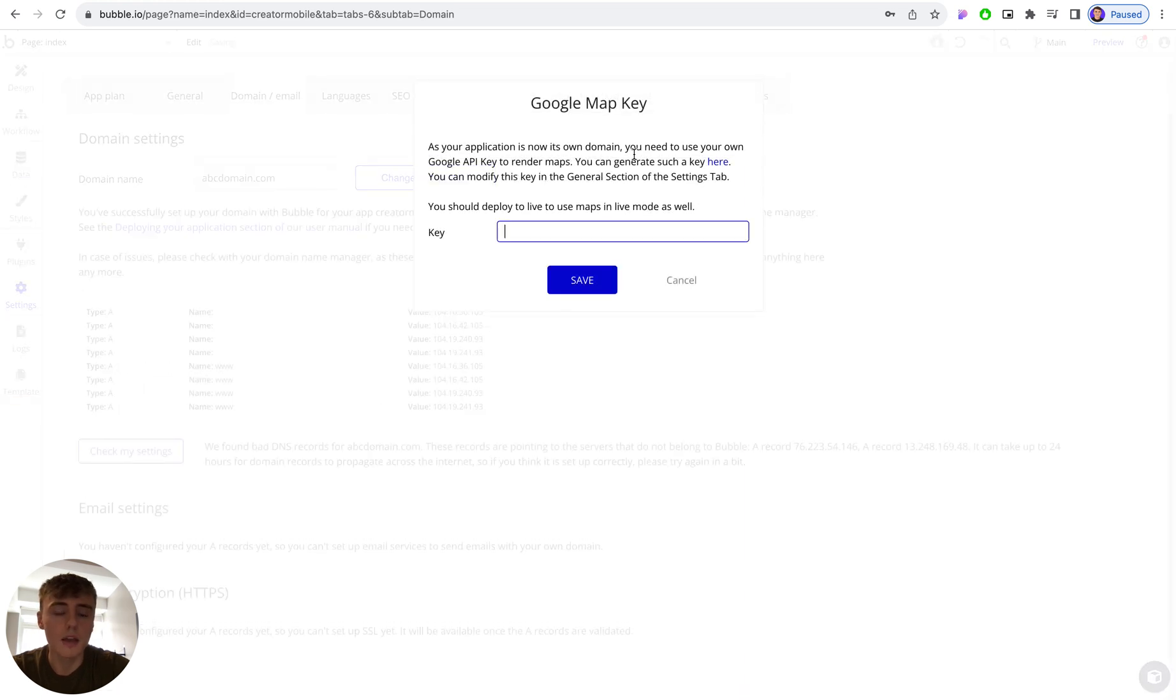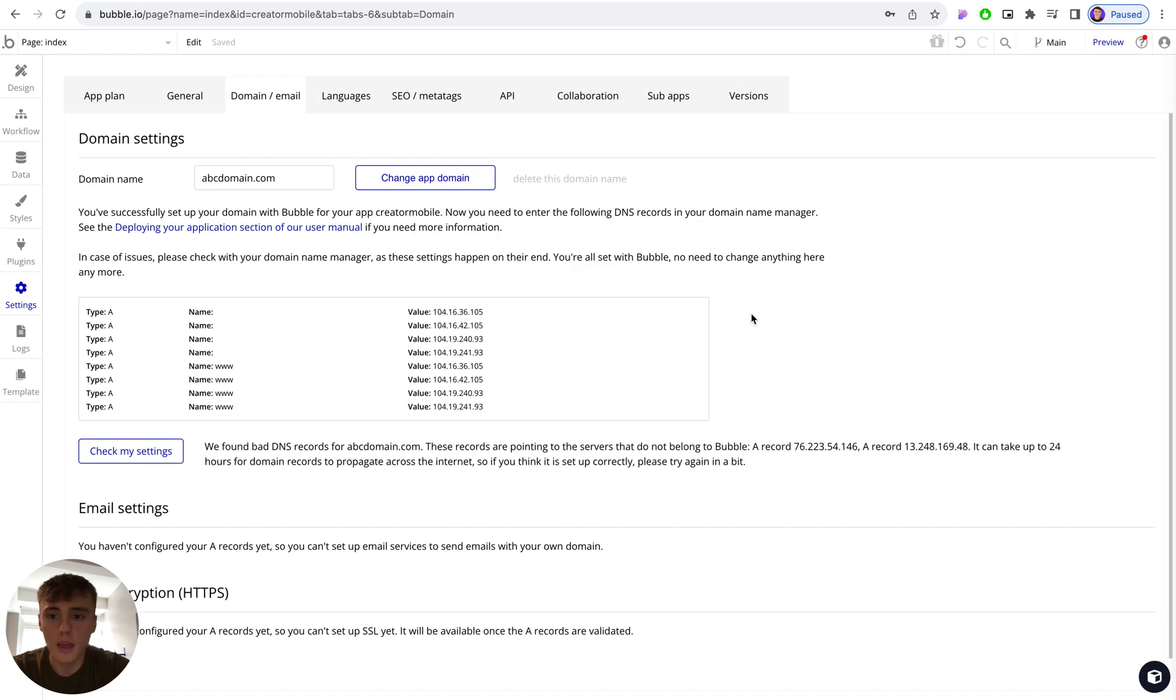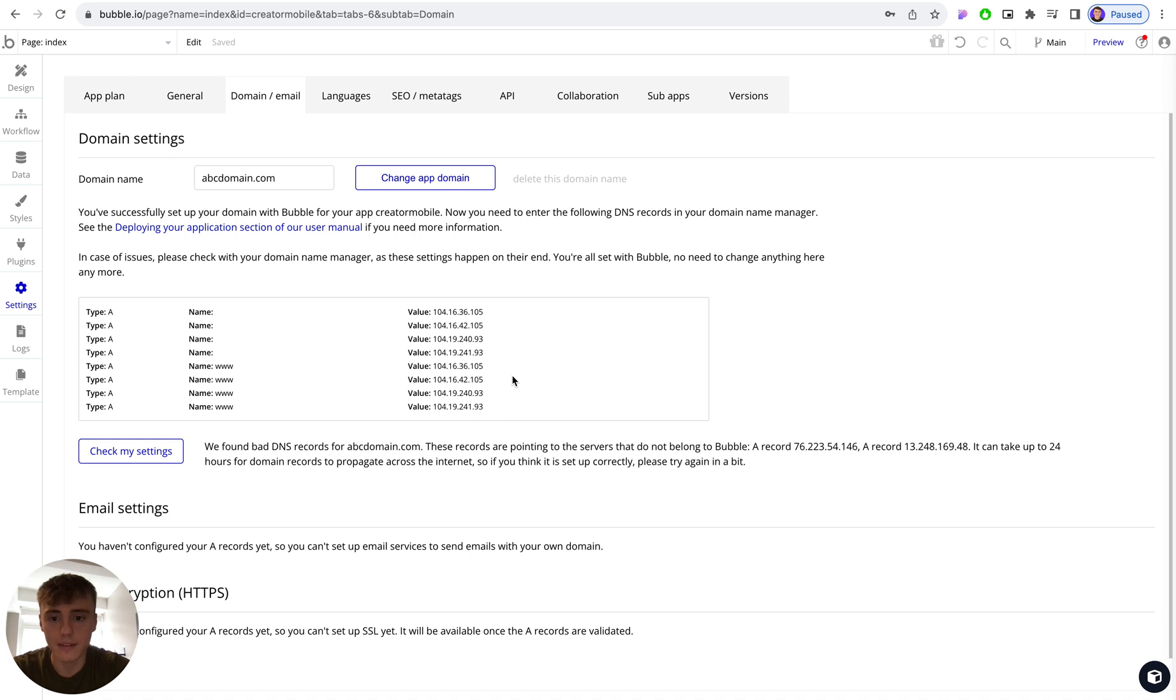Give it a few seconds. It will then show a pop-up asking for a Google Maps key. For now we can just click on cancel, and then we get a long list of records that we need to add to our DNS provider settings for our particular domain name.